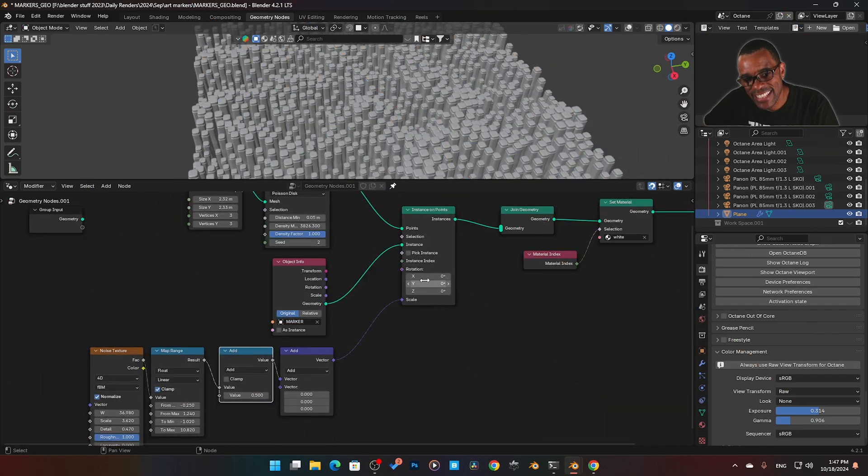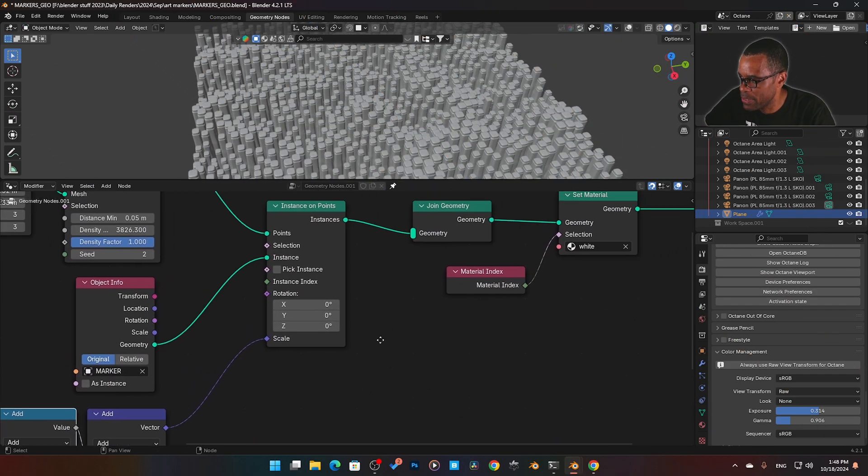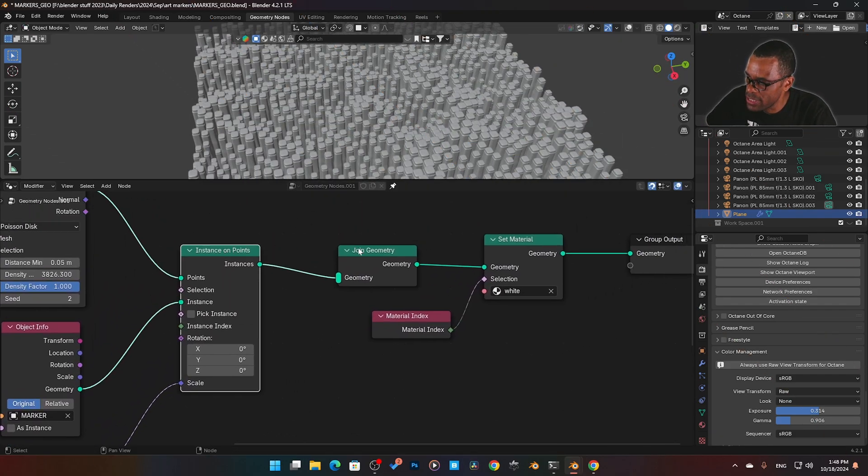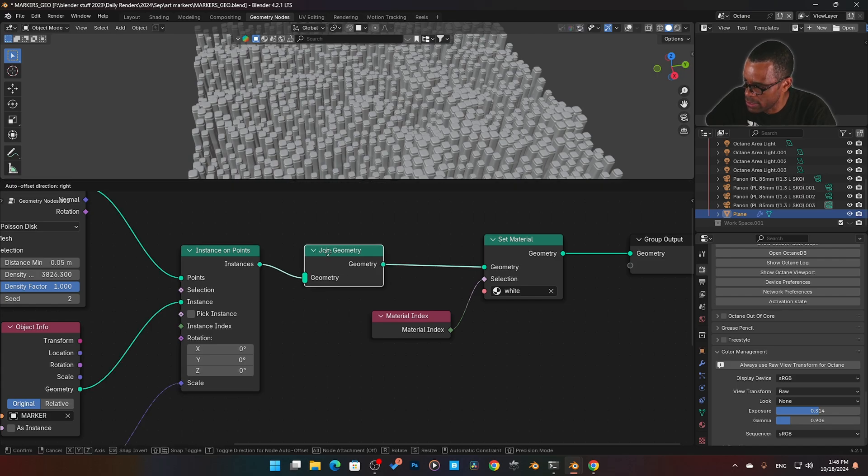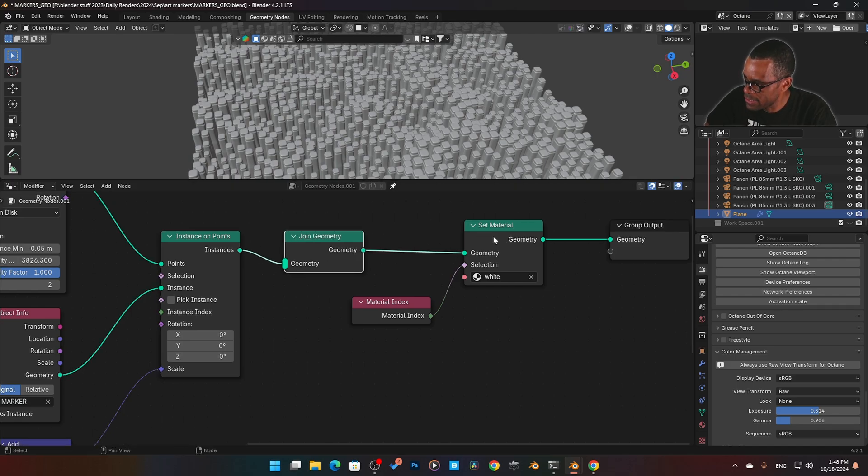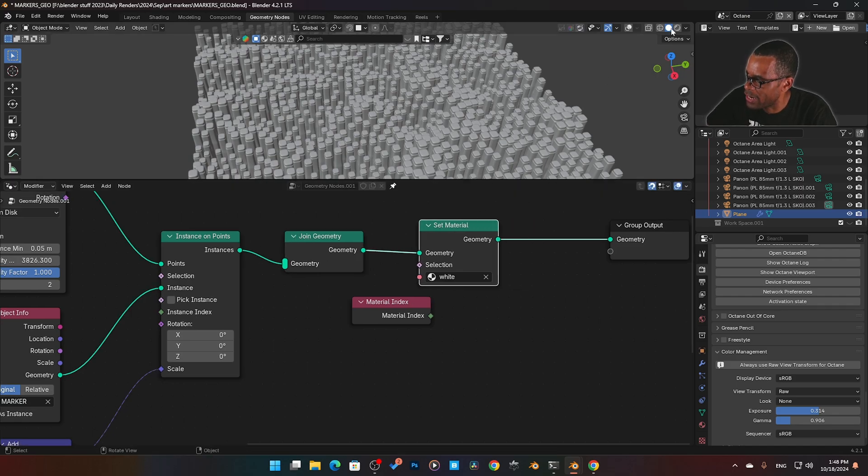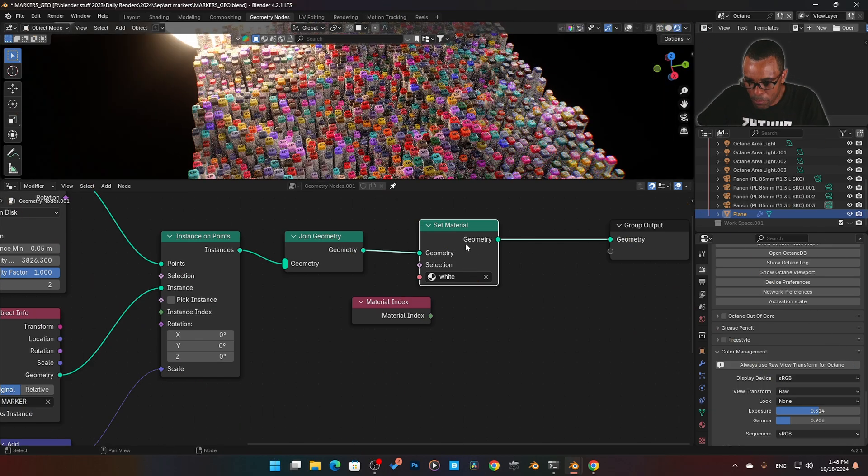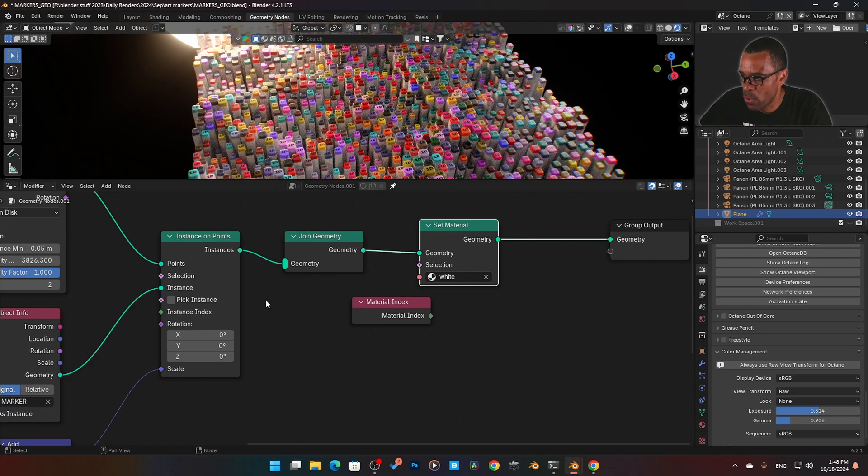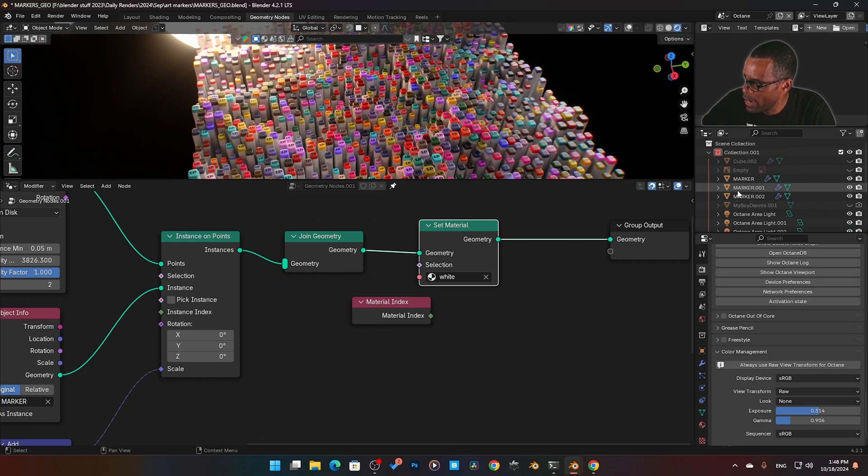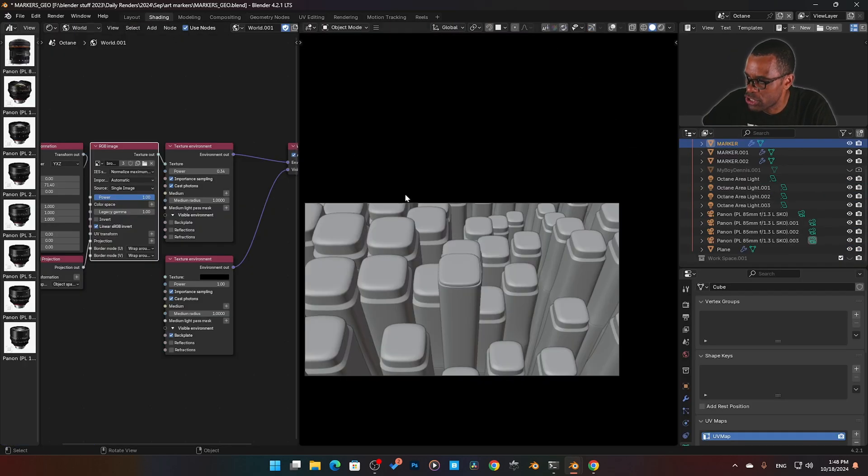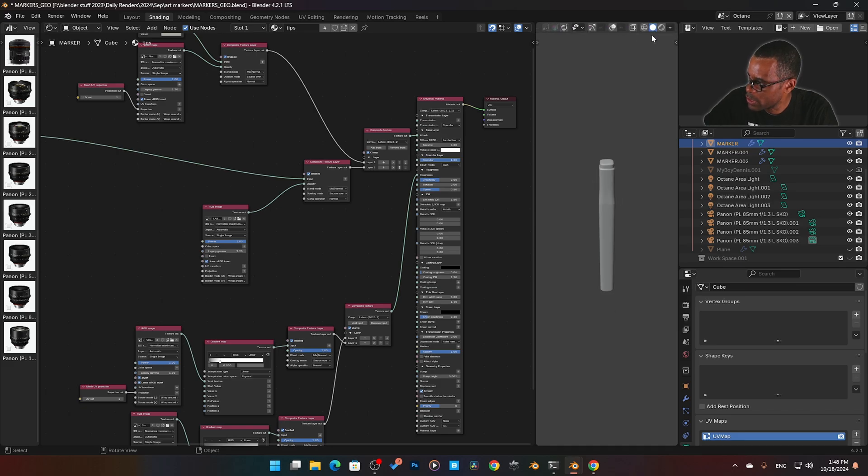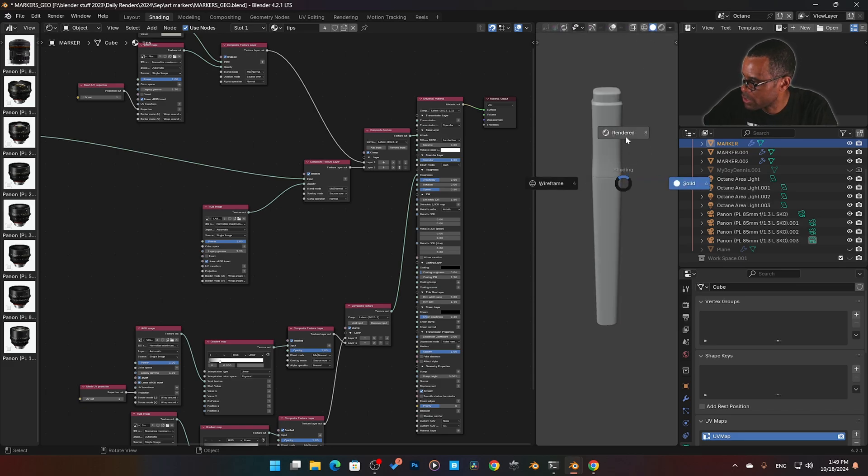The next issue I had was going to be color. So once I joined this geometry into here, I have a set material node. Let me pull this out because this was where I kind of got stuck. By all duplicating these, I'm able to get these random colors.